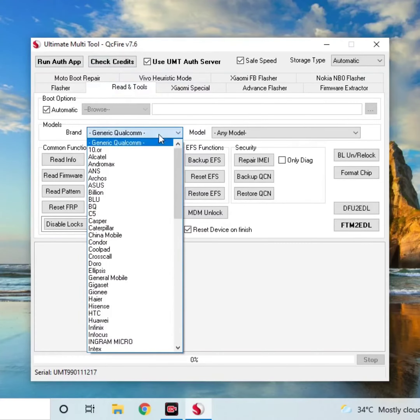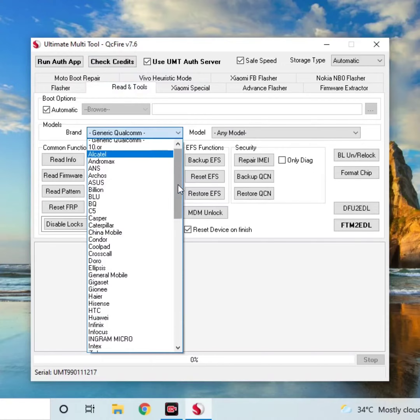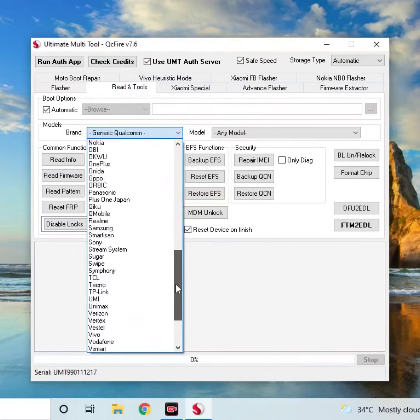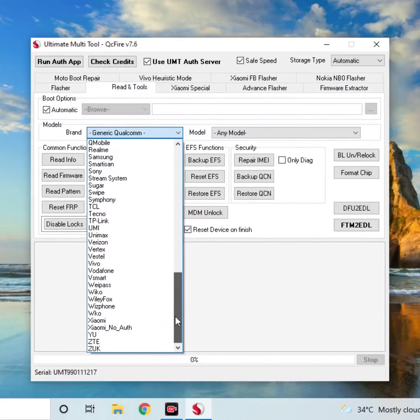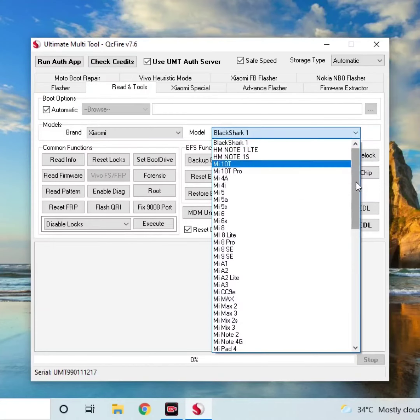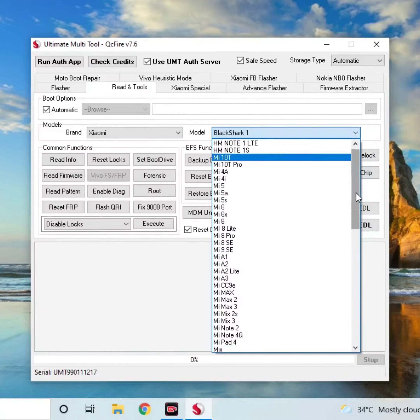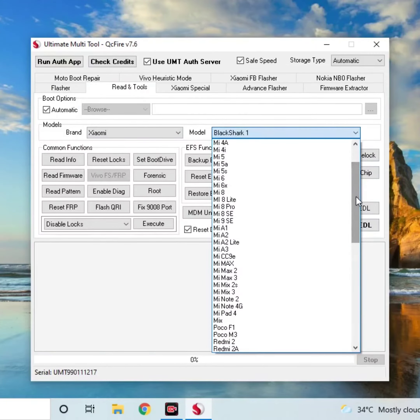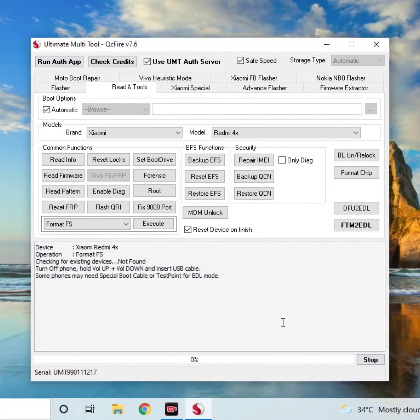Let's unlock the brand. Let's choose Xiaomi or Mi Mobile — let's choose the Xiaomi option. Next, select the model. What is Mi4X? Select FormatFS.